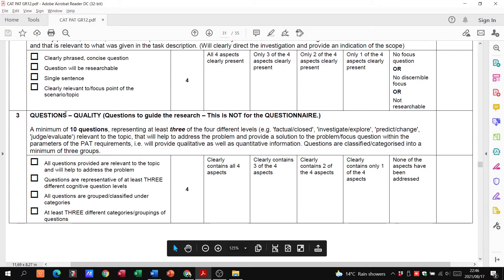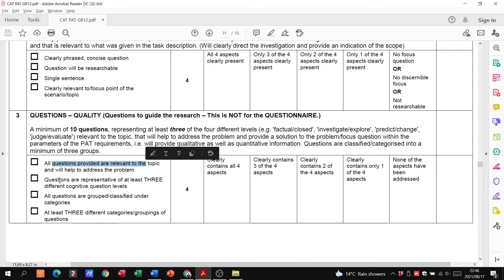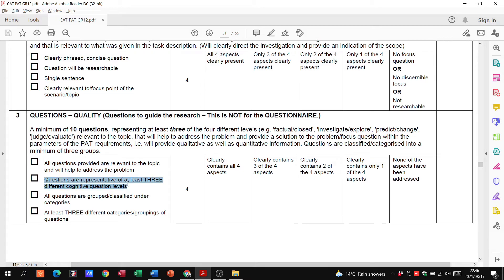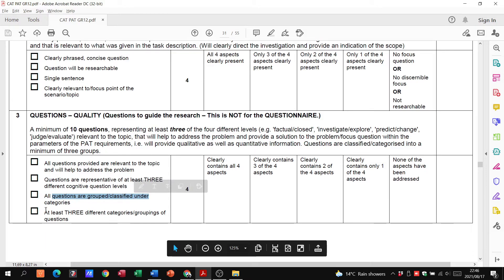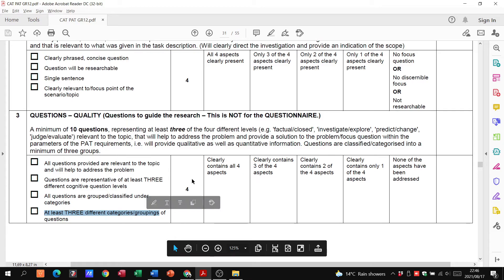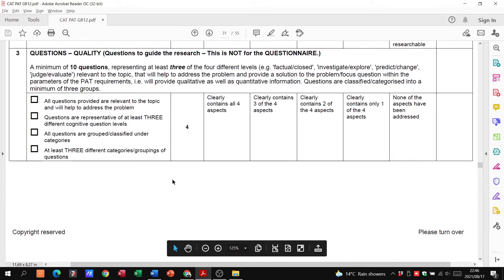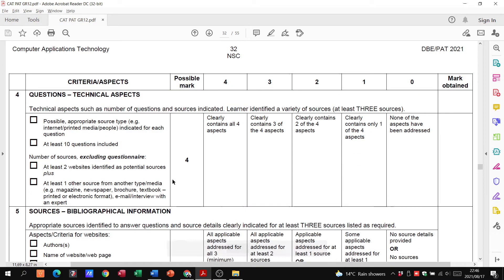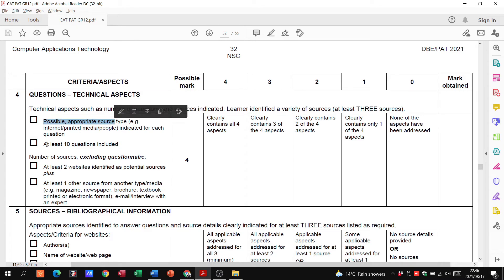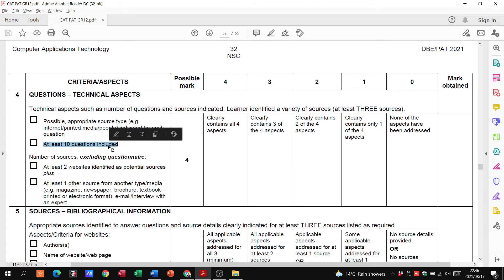When I go to my rubric and I have a look at this, for four marks are all questions provided relevant to the topic, yes. Questions are representative of at least three different levels, yes. All questions are grouped under different categories, yes. At least three different categories of questions, yes. So in this case I'll get my four marks.